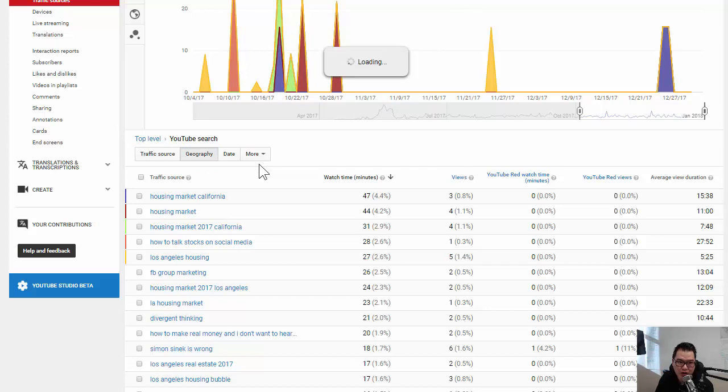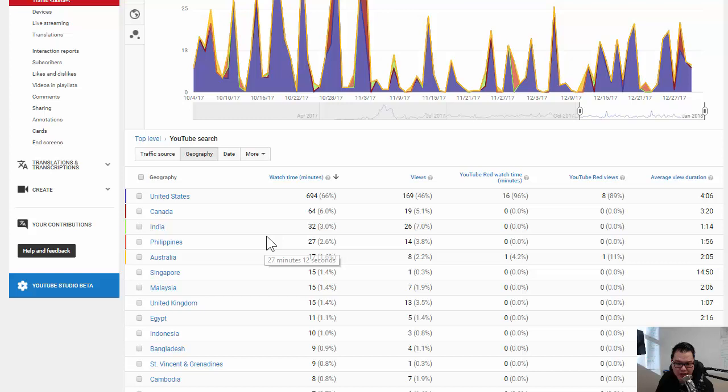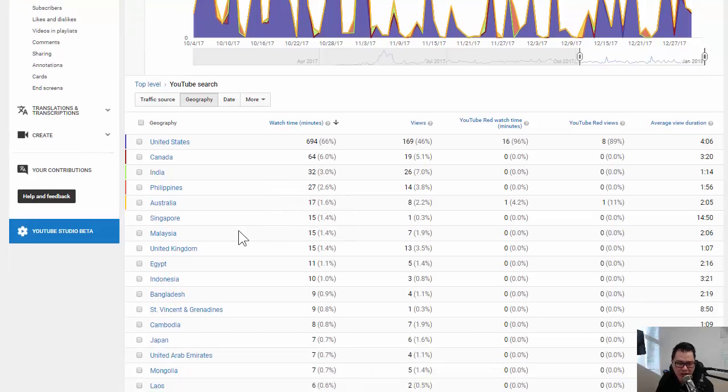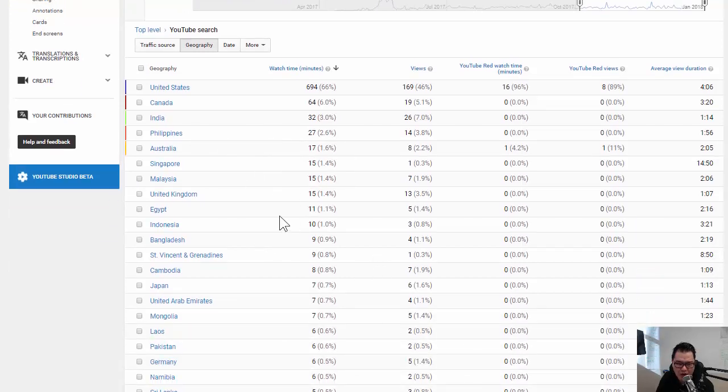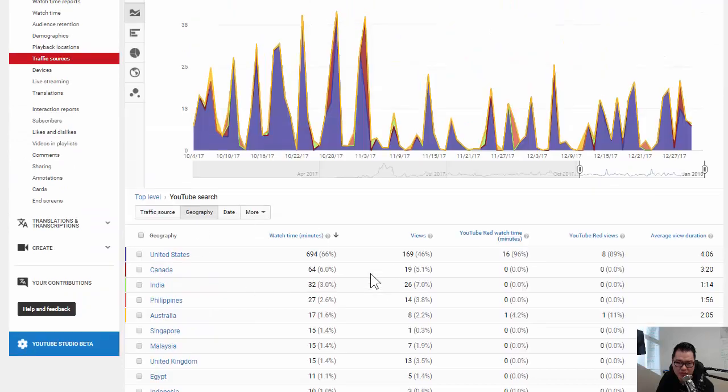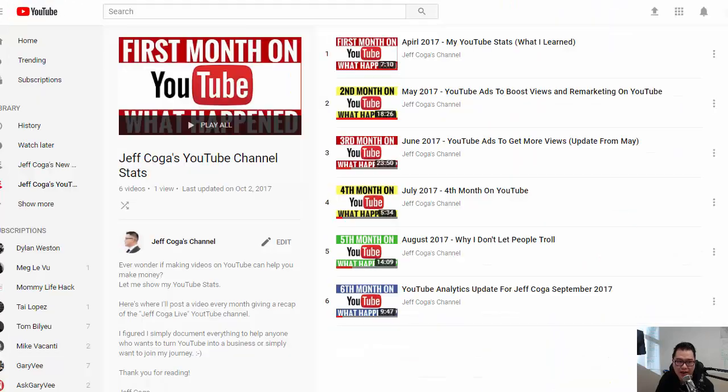Geography-wise, where is the traffic coming from? And you can see here, majority of it United States. We've got some couple people in India. I'm not exactly sure who in India, Philippines, Australia, Singapore. So we've got people from all over the world. It seems like they're searching it, which is super cool.